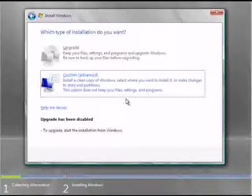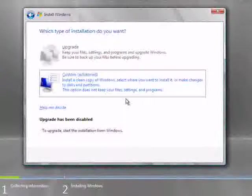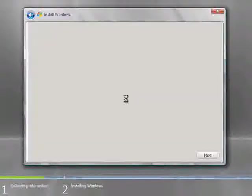The only option that's available on a new machine is a custom install. Select this to continue.